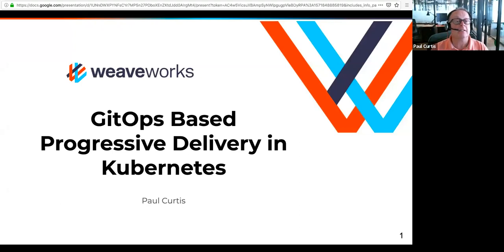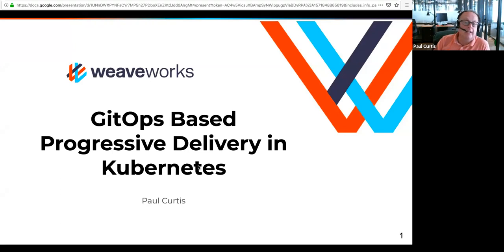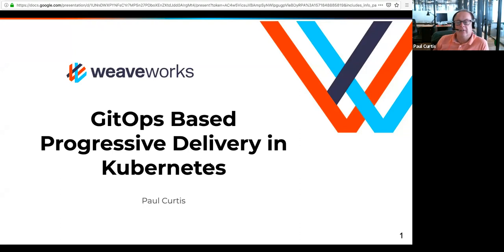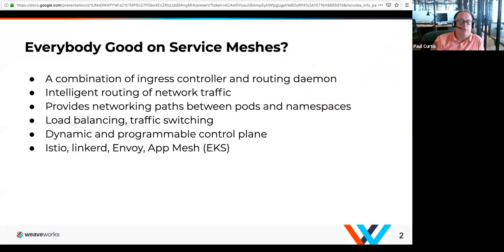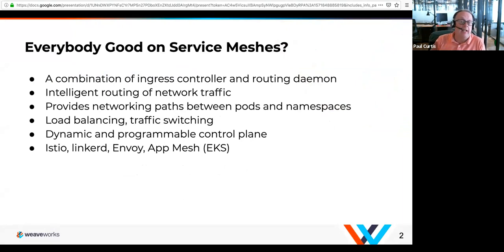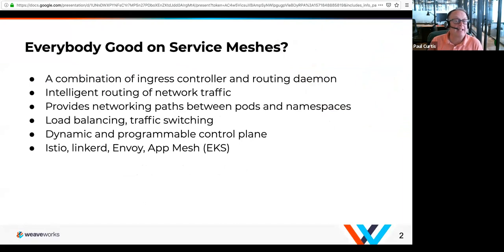I assume everybody can see. I'm Paul Curtis, based here in New York City. I deal with customers as a solutions architect, so we get a lot of opportunity to talk to different customers about what they're using. Today I'm going to run through using GitOps tools in a very specific use case surrounding machine learning. My assumption is everybody knows Kubernetes and containers, but not everybody knows what a service mesh is, so I just want to touch on that. A service mesh is a network layer in your Kubernetes cluster that allows you to control how pods are interconnected and how ingresses are connected.